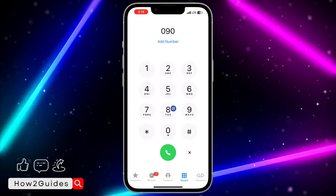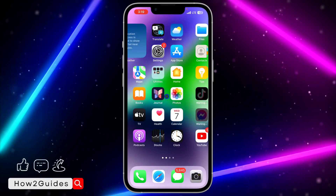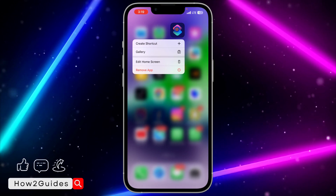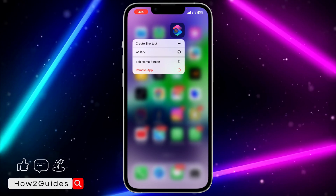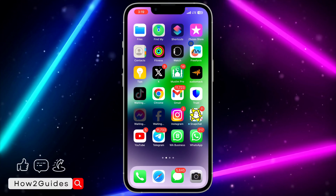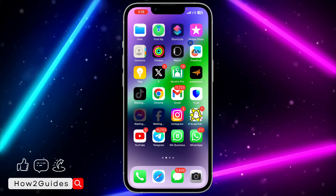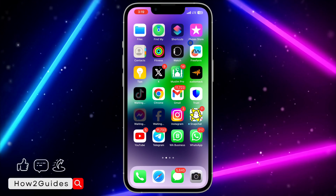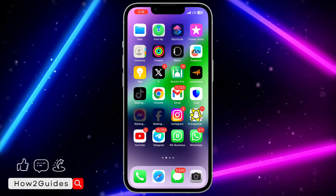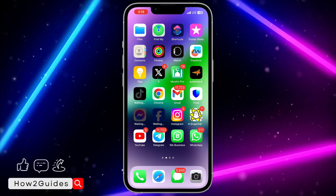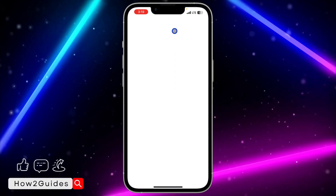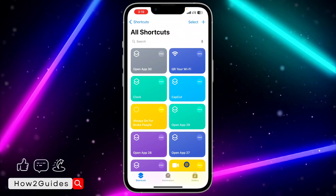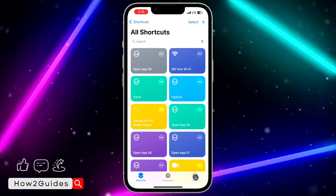Click Done to save the contact. I'm not going to save this contact because I already have the contact I want to use. Once you have saved the contact, you need to open the Shortcuts app on your iPhone. Most people already have this app — if you can't find it, just download it from the App Store.